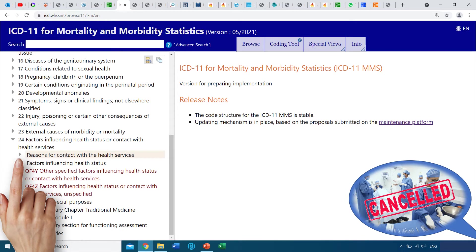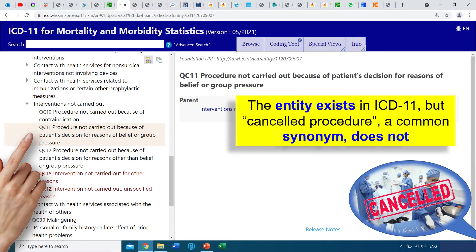Under that, we see 'Reasons for Contact with Health Services' — we presume our entity would be here. Displaying the children under that title, we see 'Interventions Not Carried Out', which is basically procedures cancelled. And we can see 'Procedure not carried out because of contraindications', 'because of patient's decision for reasons of belief', and so on. That means the entity does exist in ICD-11, but the term 'cancelled procedure', which is a very common synonym, does not.